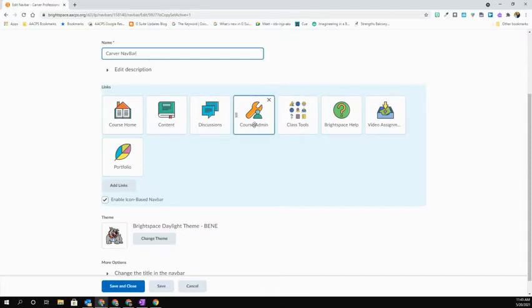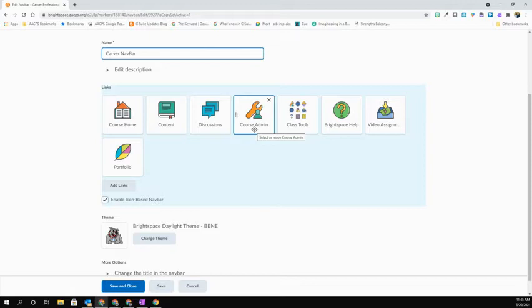But if you remove it, you will not have the ability to get into things like changing your navbar, homepages, class list, and other items that you will need to manage for your course.